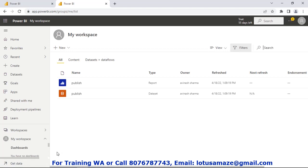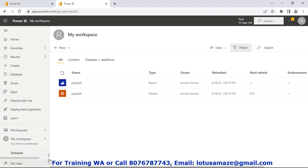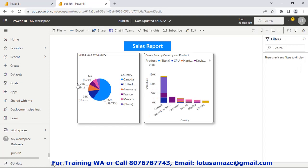This means the report has been uploaded to the cloud successfully. But it does not exist on the dashboard yet. If we check the workspace, we have Dashboard, Reports, Workbook, and Dataset. In Dashboard, if we click it, we get a message 'You have no dashboard'. In Reports we have one report — 'Publish' — and in Dataset we have one dataset — 'Publish'. Now if we click this report, we have options: File, Export, Share, Chat in Teams, Get Insights, Subscribe, and Edit. The Edit option depends on permission — if you give the permission this button is enabled, otherwise it is disabled.